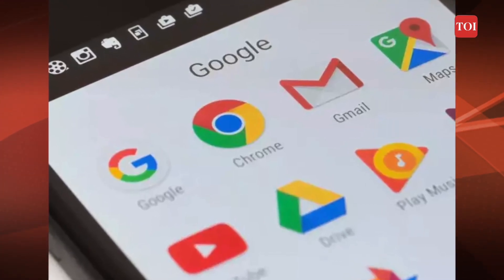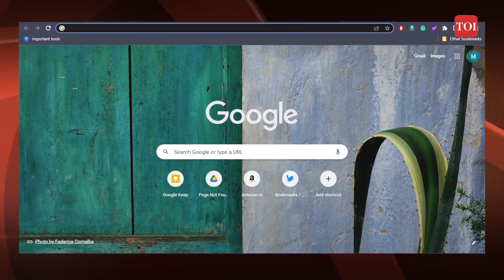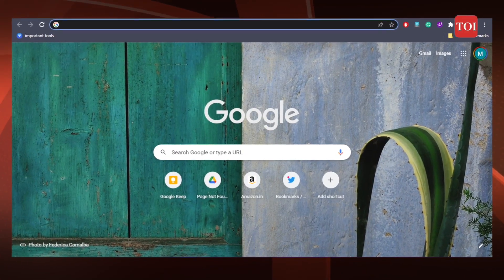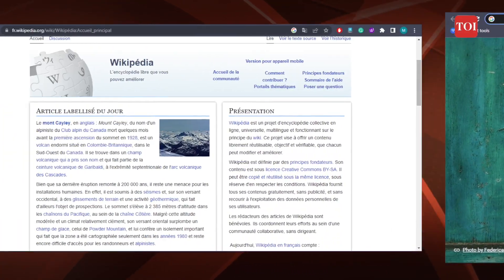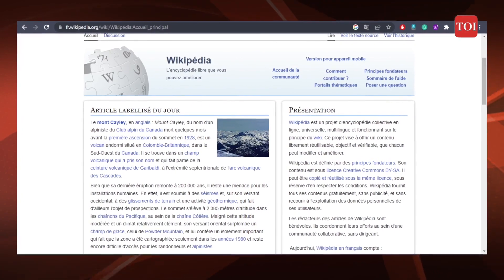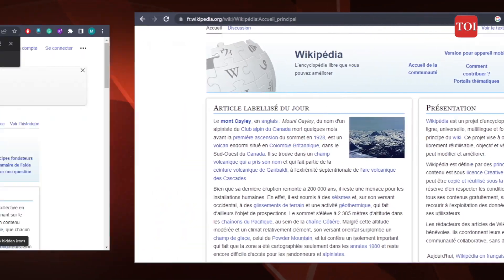The translation feature of Chrome can be used to translate entire websites or specific sections of a website. Here's how you can translate a webpage. Step 1: Open Google Chrome on your laptop or PC. Step 2: Go to a webpage that is in a different language.